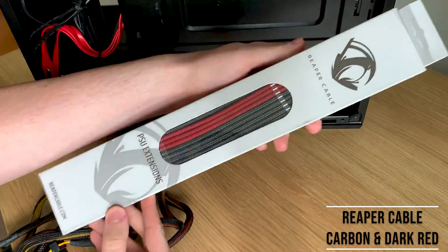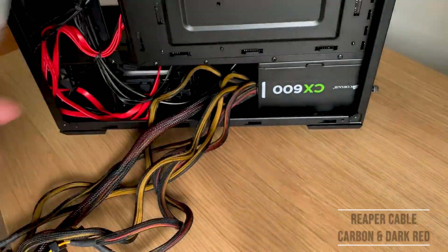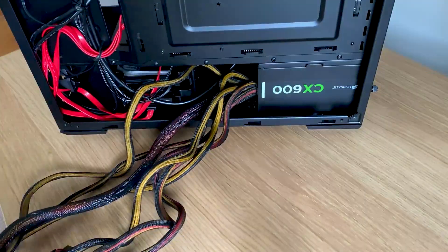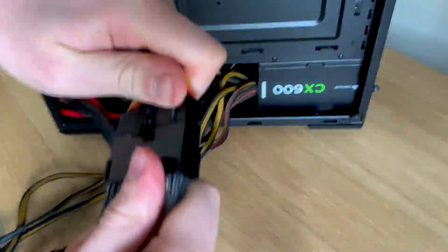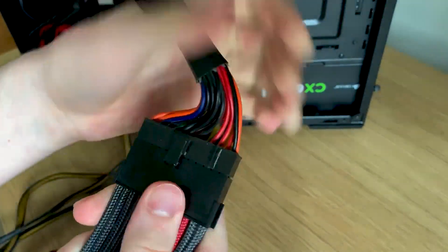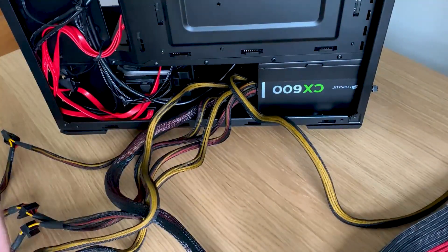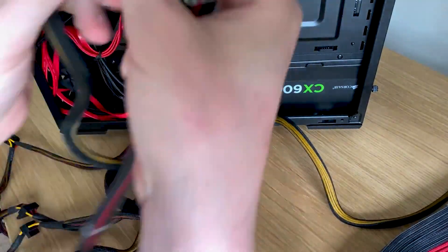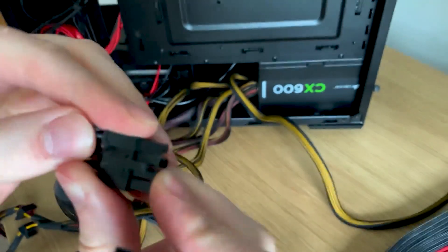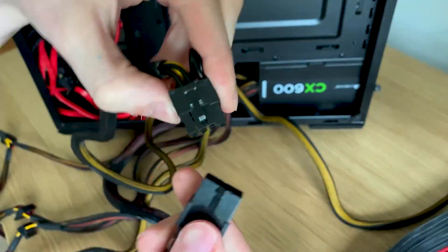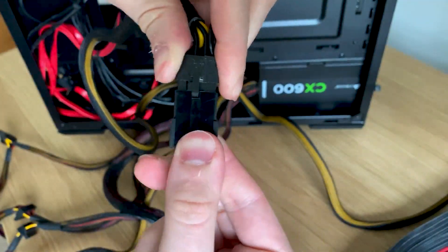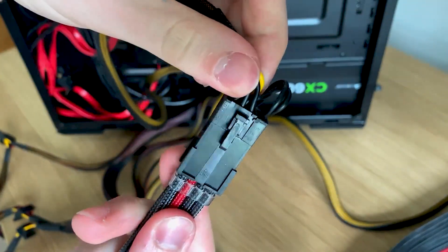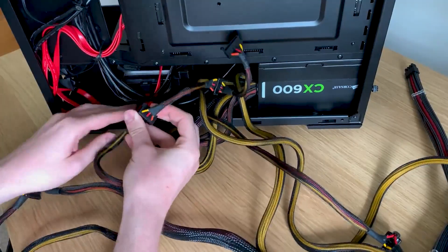Here are the Reaper cables. They're just PSU extension leads, so you just clip them in, attach them in as you would normally. I don't actually know how I managed it, but here I am attaching the 24 pin, which you've already seen being connected into the motherboard. So here it is again, I guess.